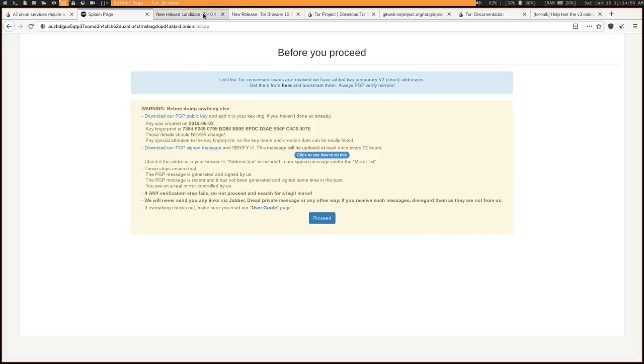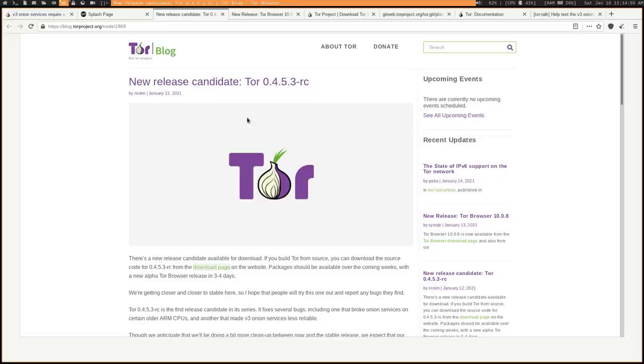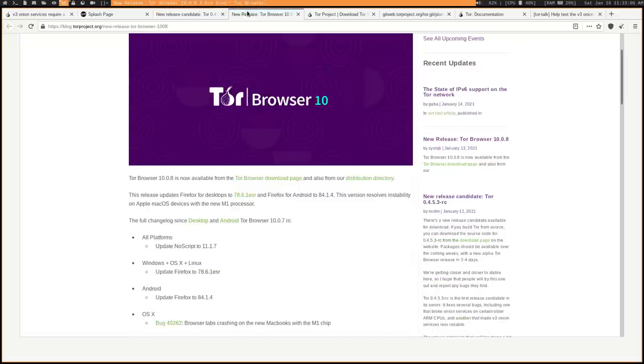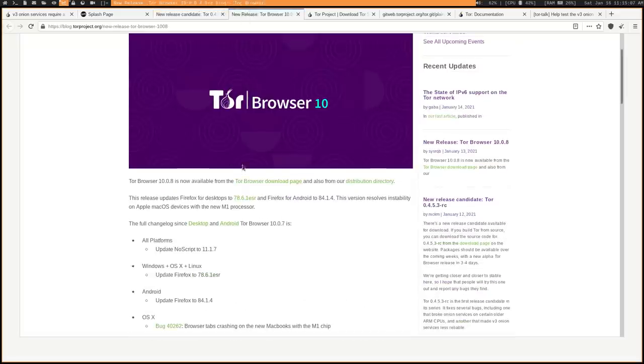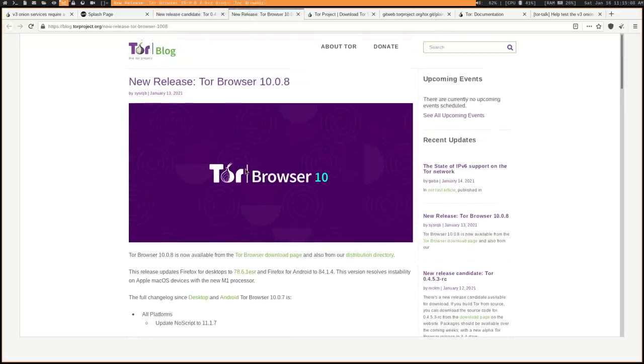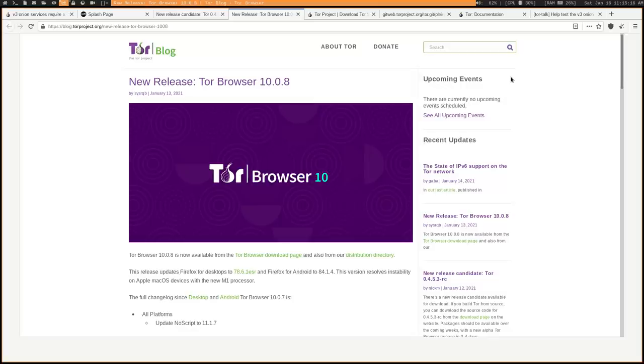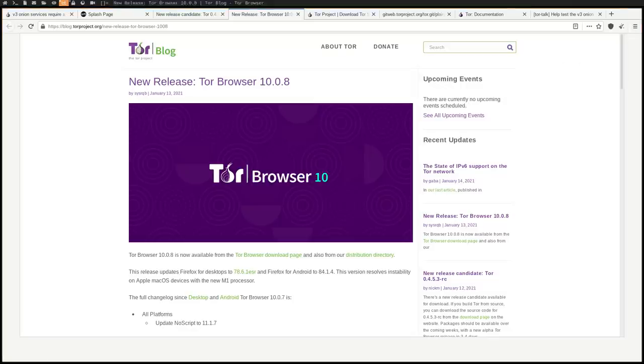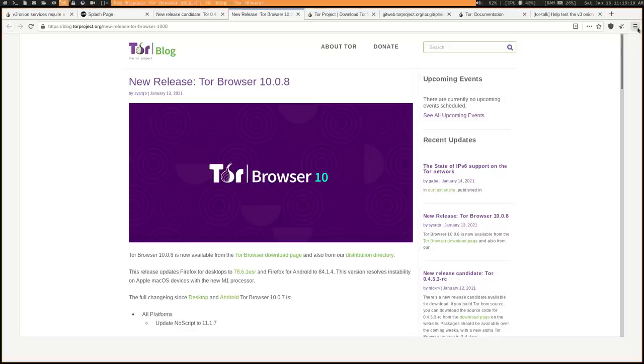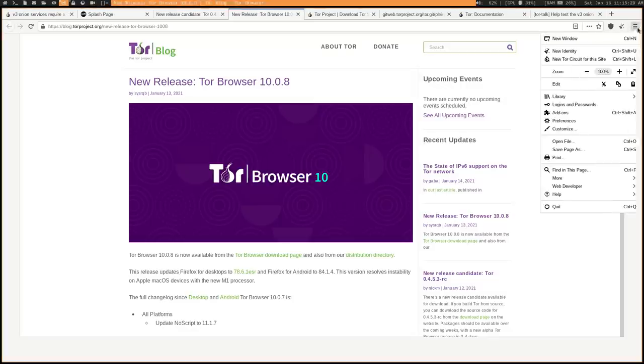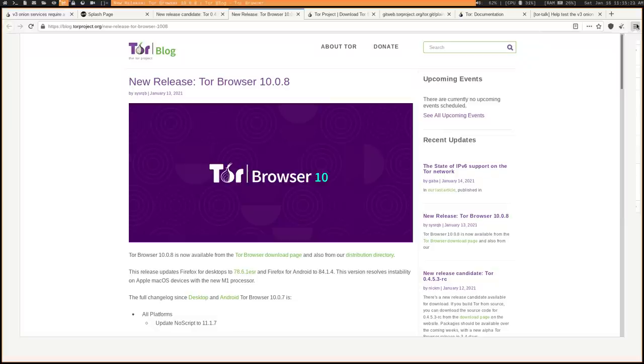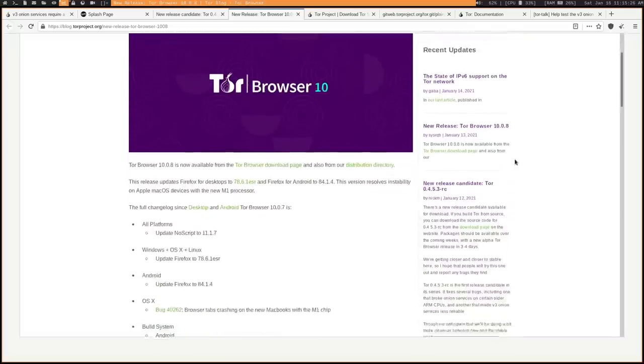Now, luckily, there is an experimental fix that is available for this V3 denial of service. Don't confuse this with the latest update that is available to Tor, like the latest proper update that you would see in this upper right-hand corner that came out a few days ago. This update is just for a newer build of Tor that's based off of Firefox 78.6.1 instead of 78.6.0.